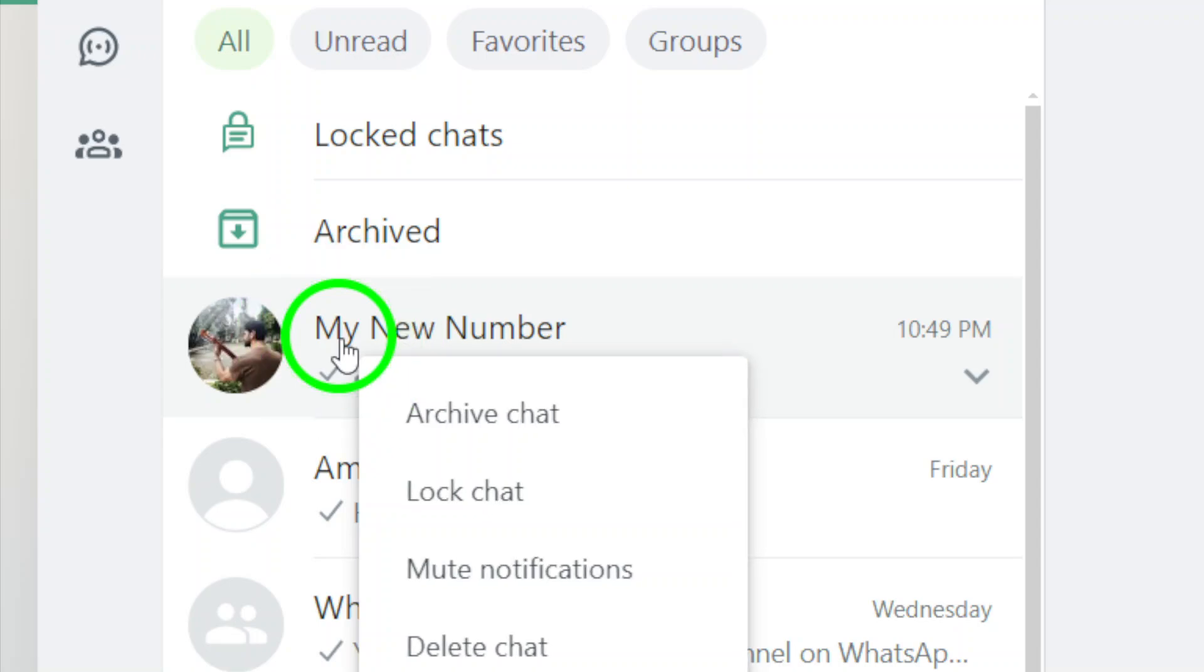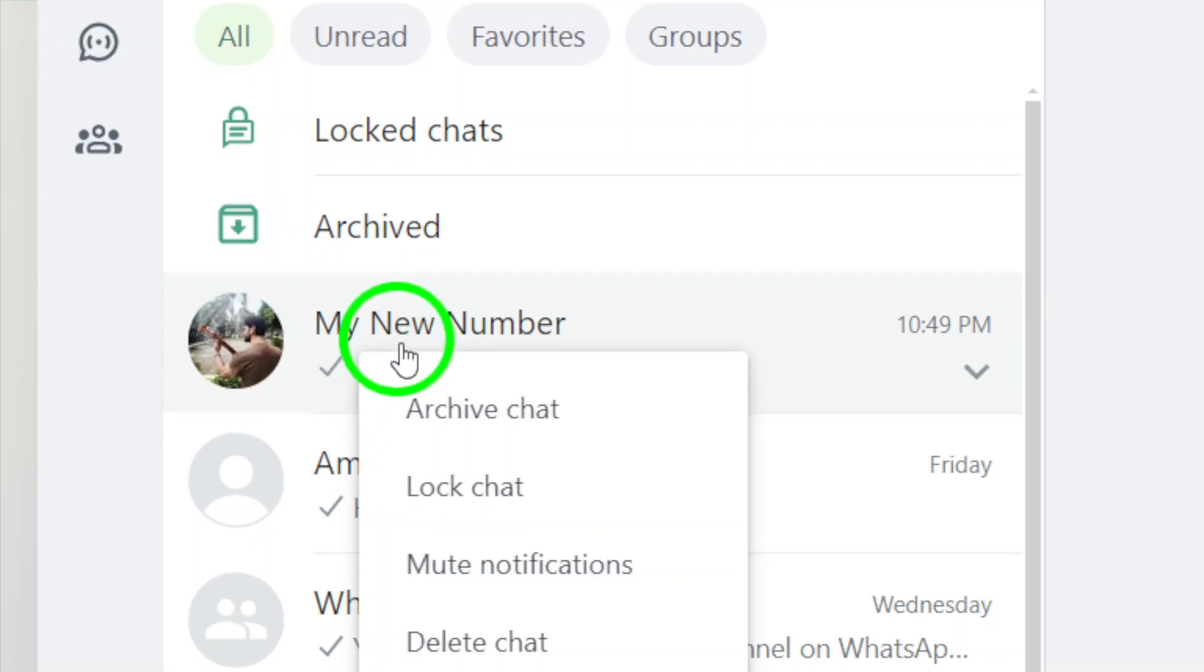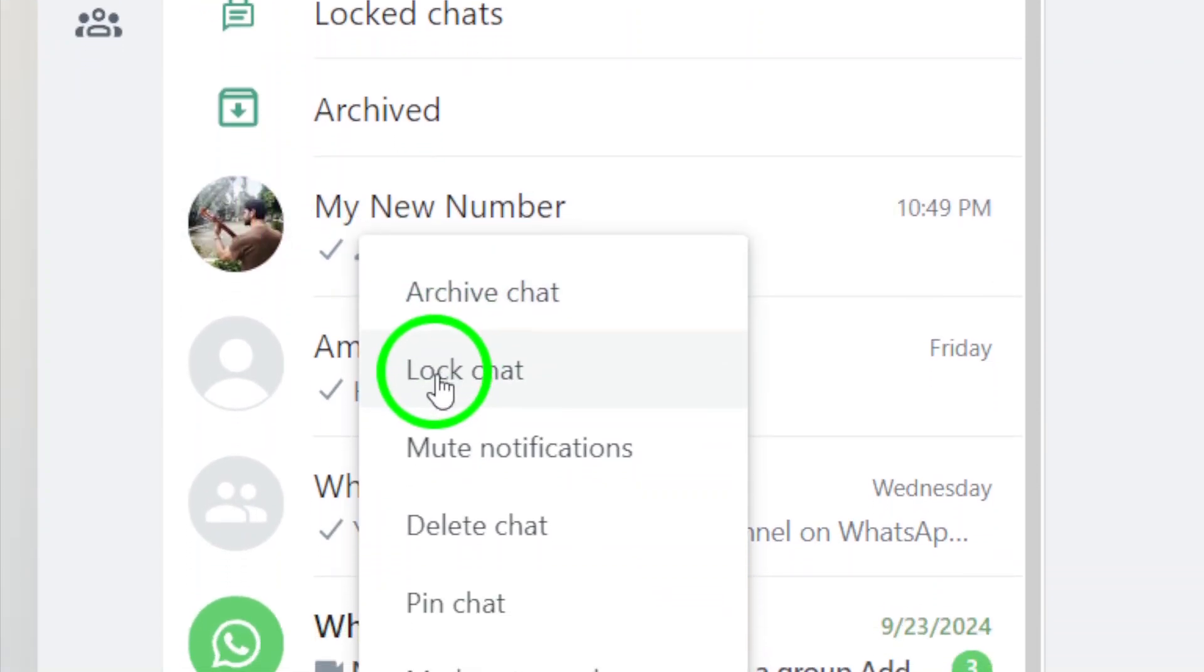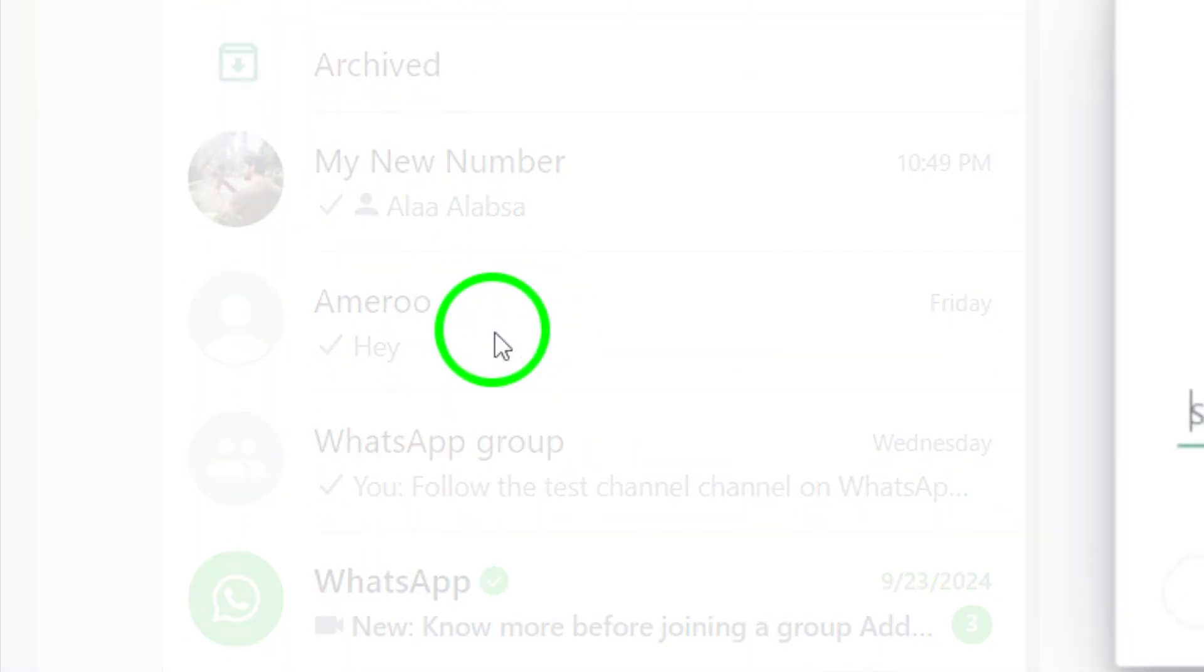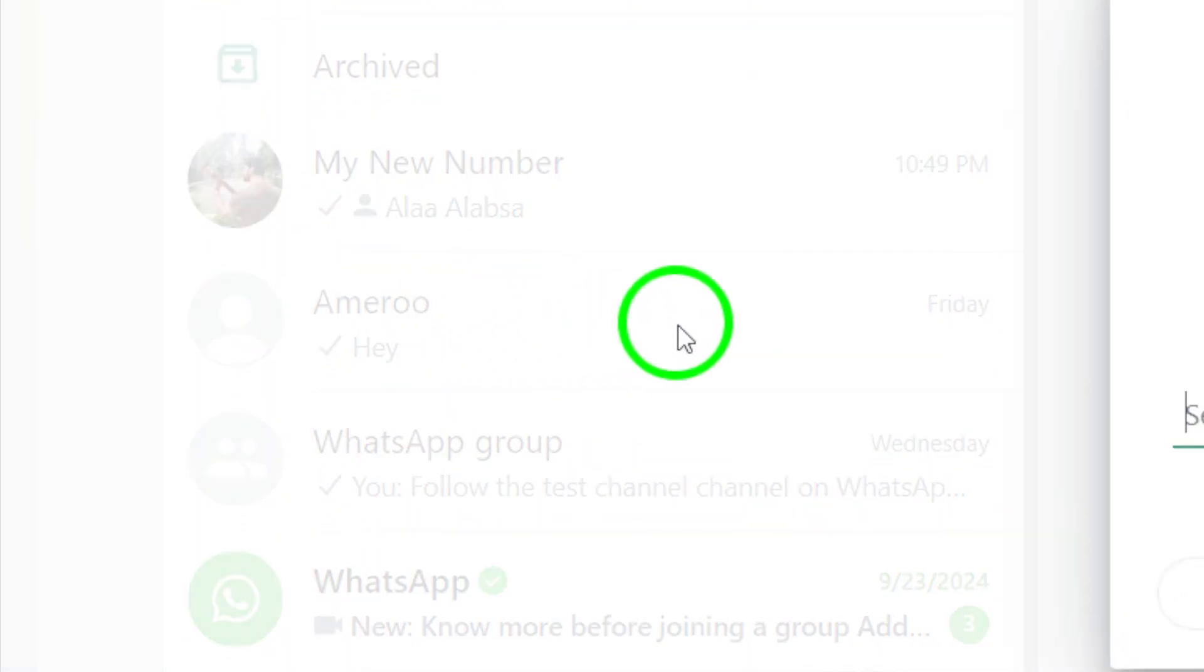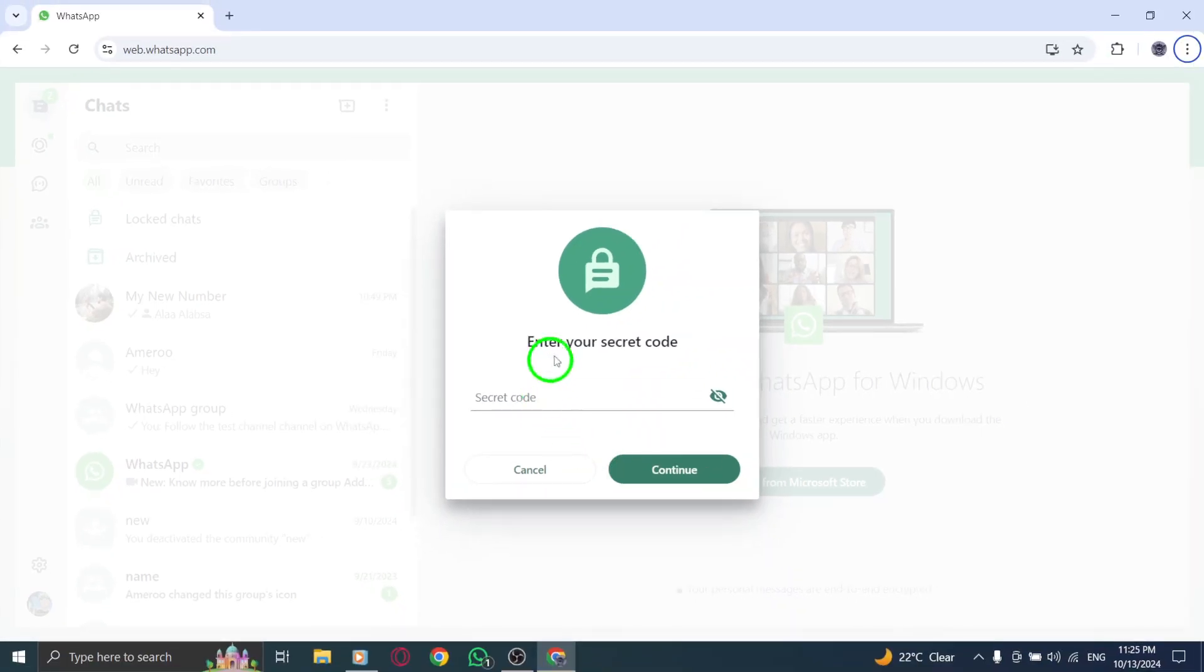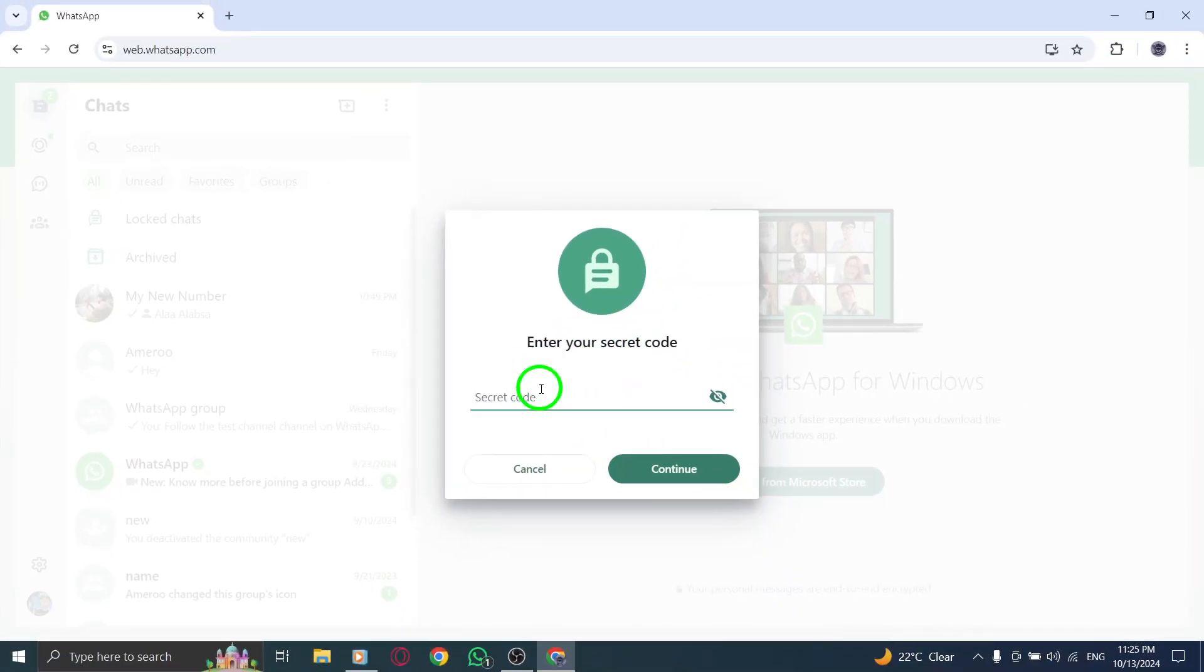This will bring up a context menu with various options. Now click on Lock Chat. Selecting this option will initiate the locking process for that specific chat, adding an extra layer of security.